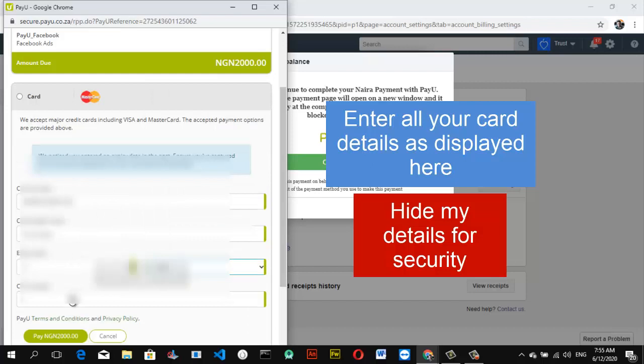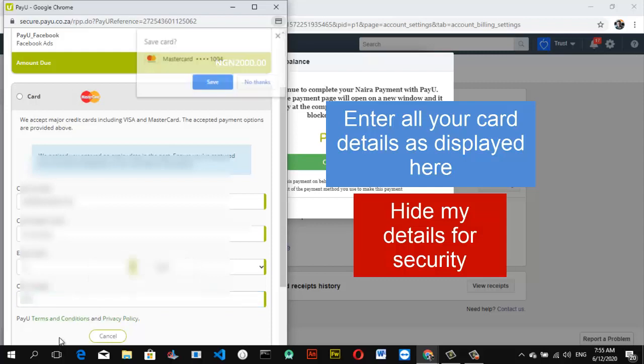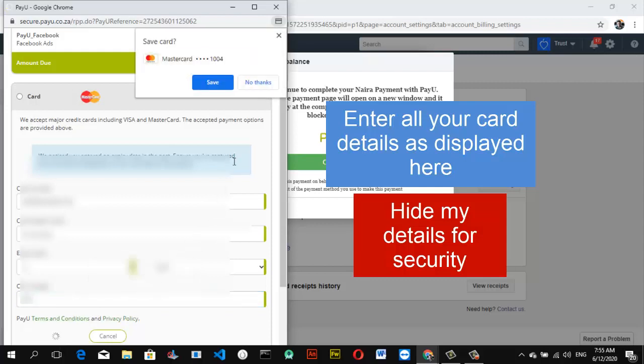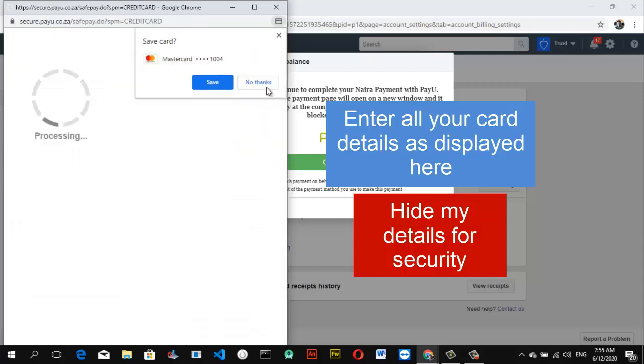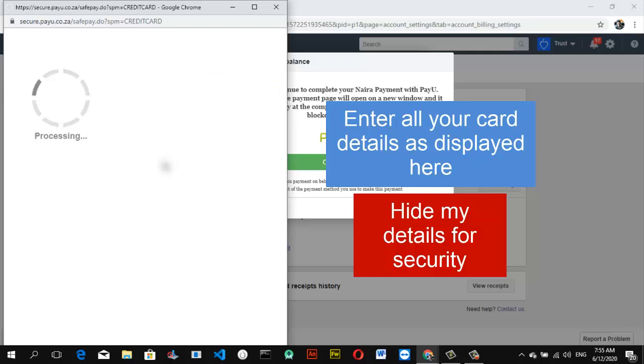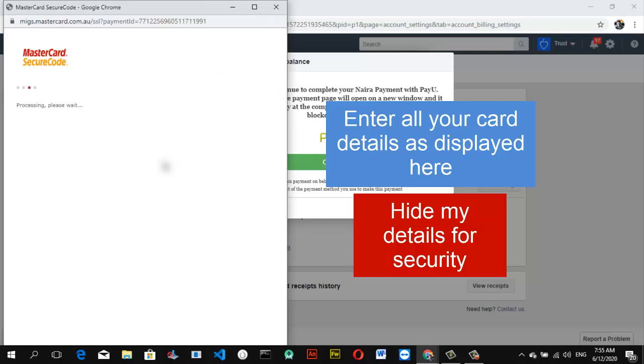Note that if any of these details are incorrect, it's not going to go through. Make sure you have every details correct and never save your card on any device. After entering your details, it's going to send an OTP to your mobile phone.